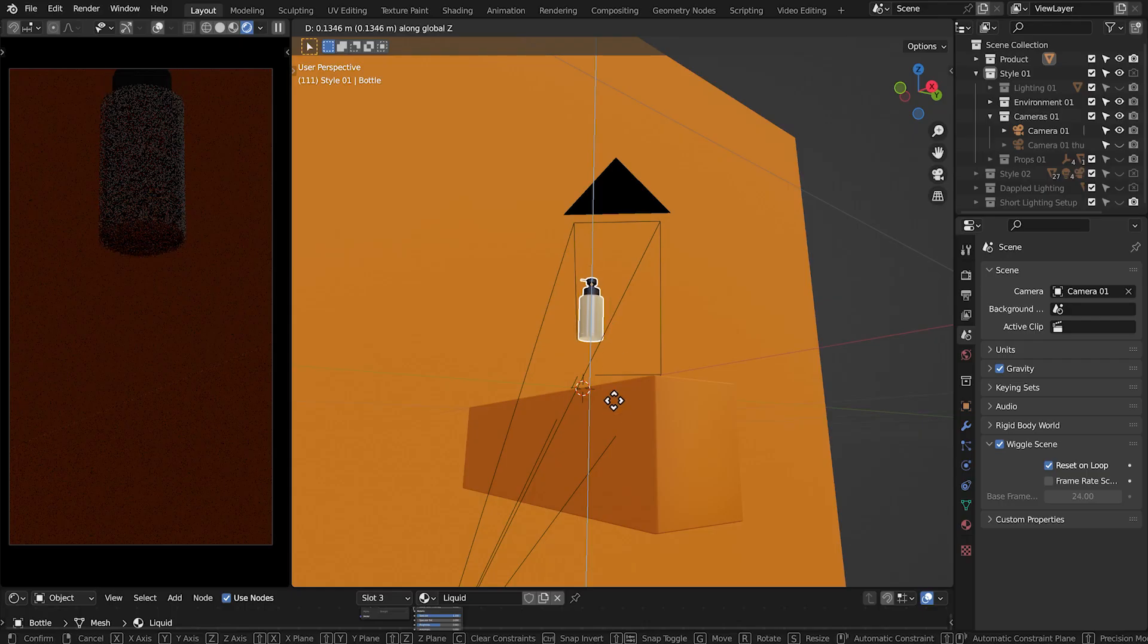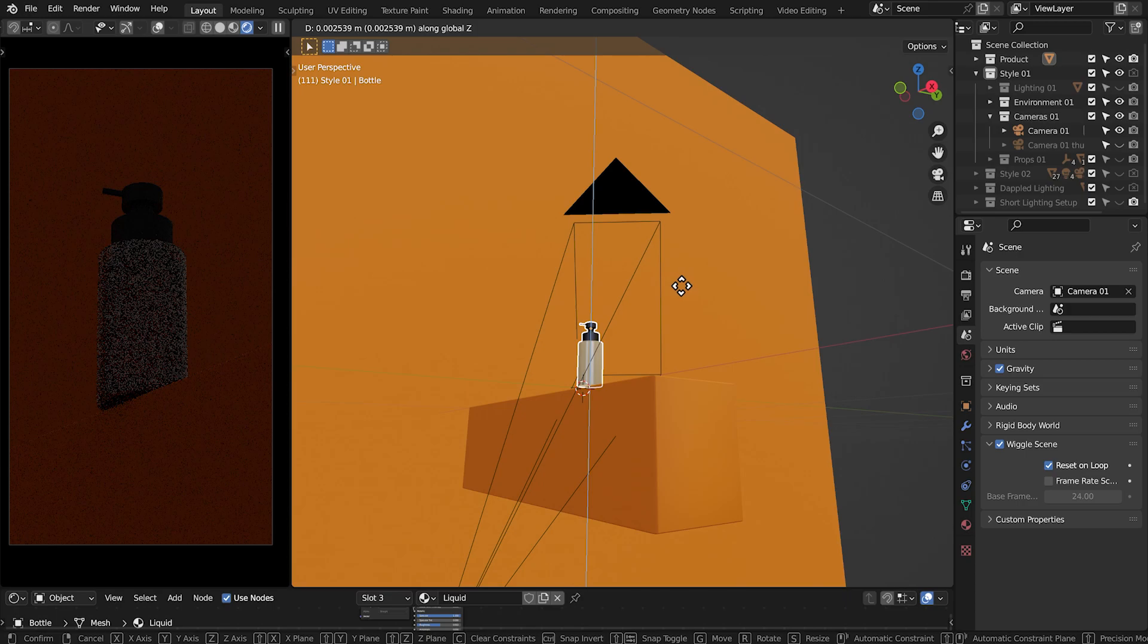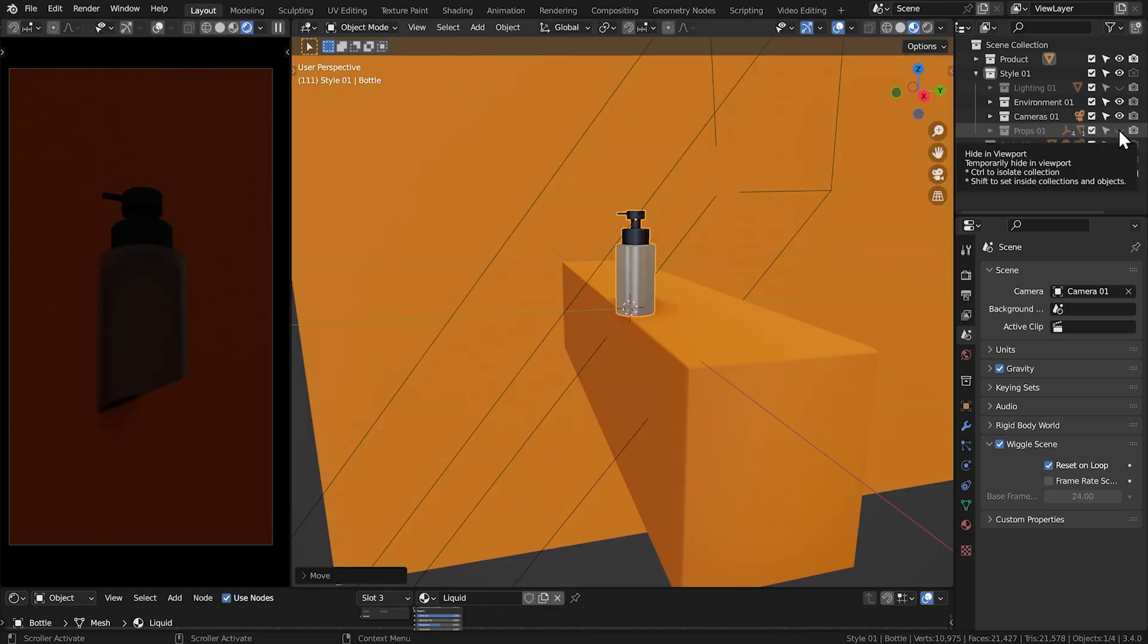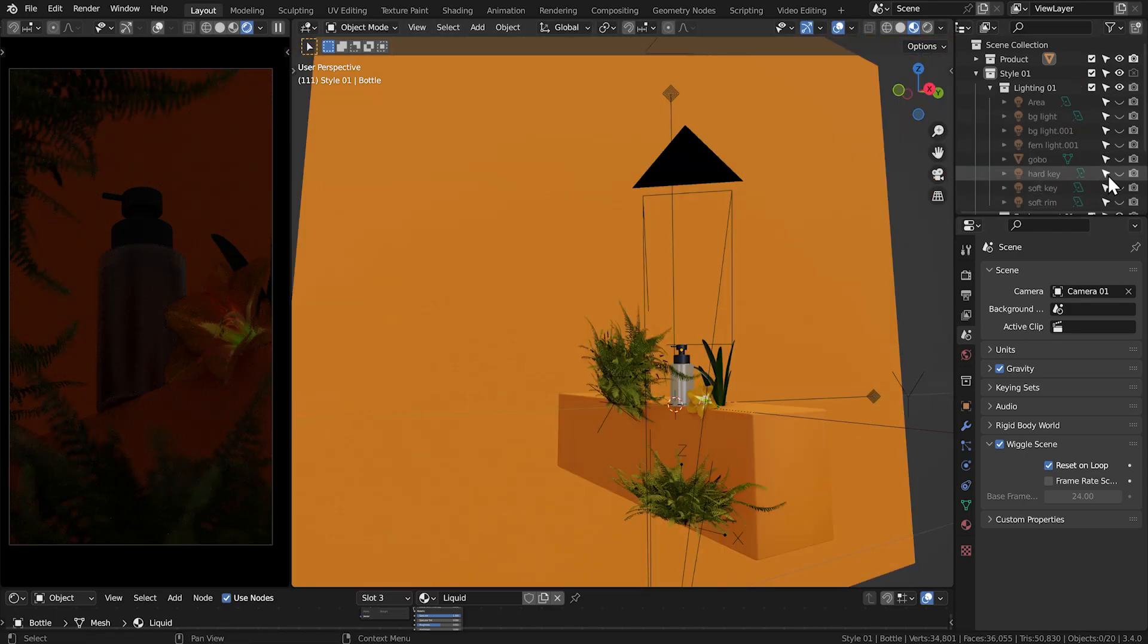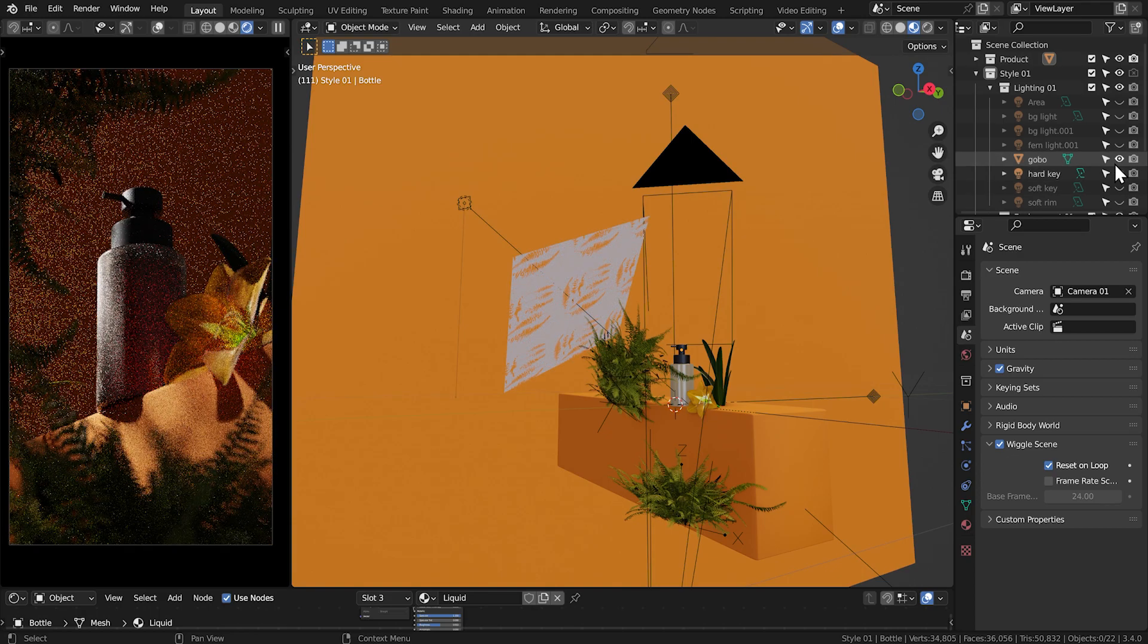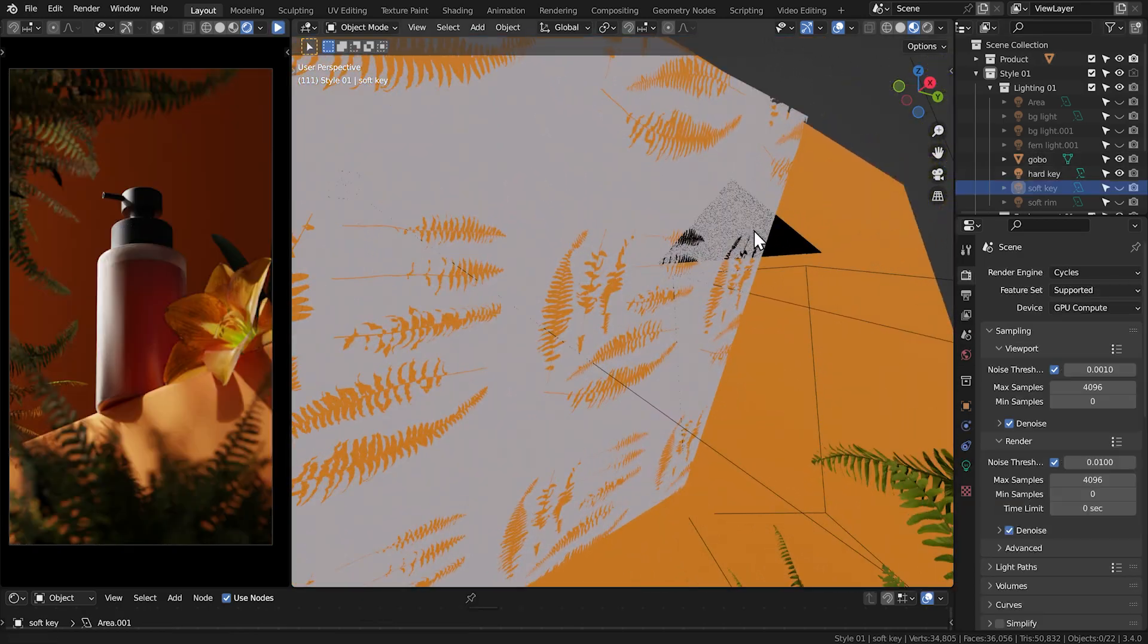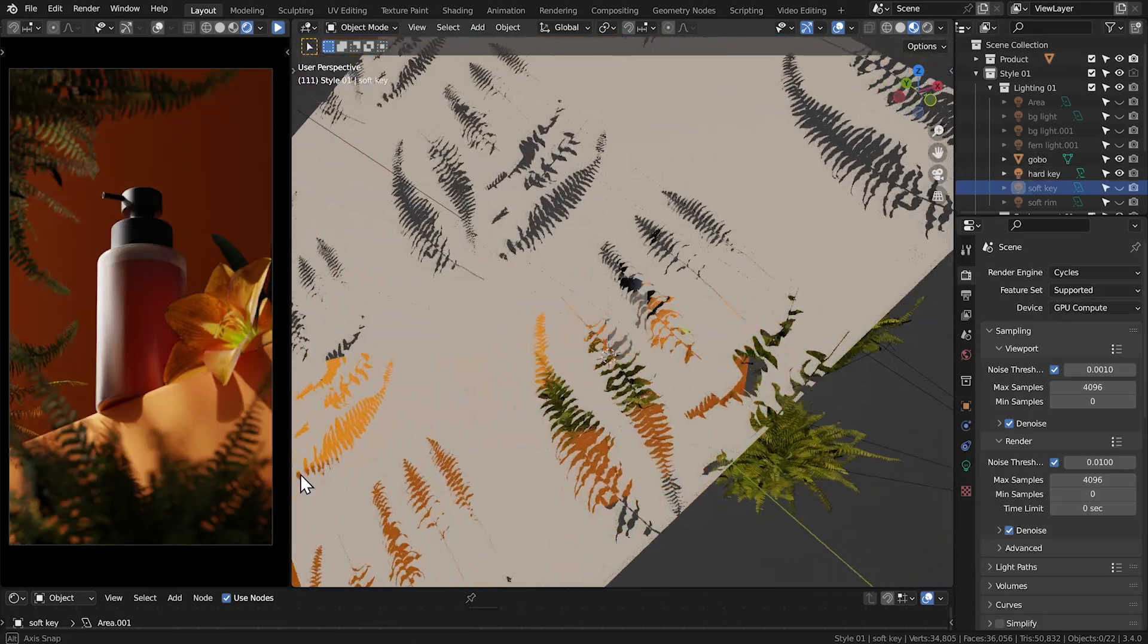For the first style, I put the bottle on a platform and I added some props. For the key light, I added a small light source shining through a plane with some leaf shapes punched through it.